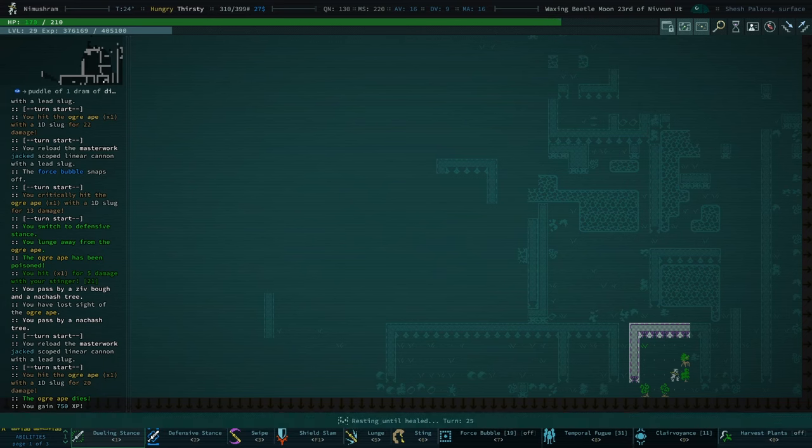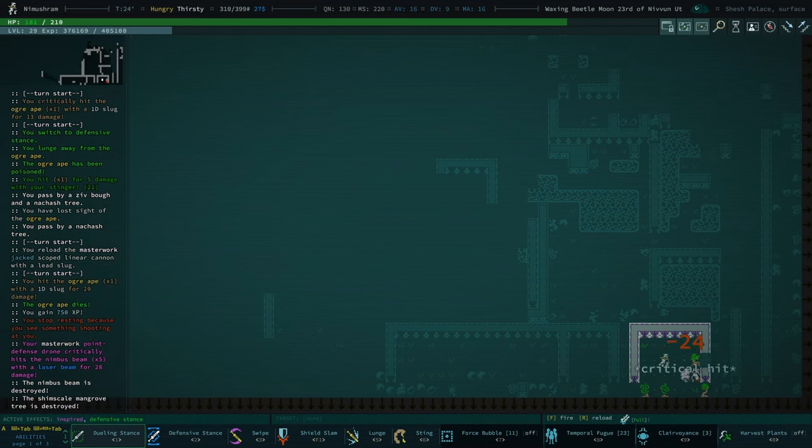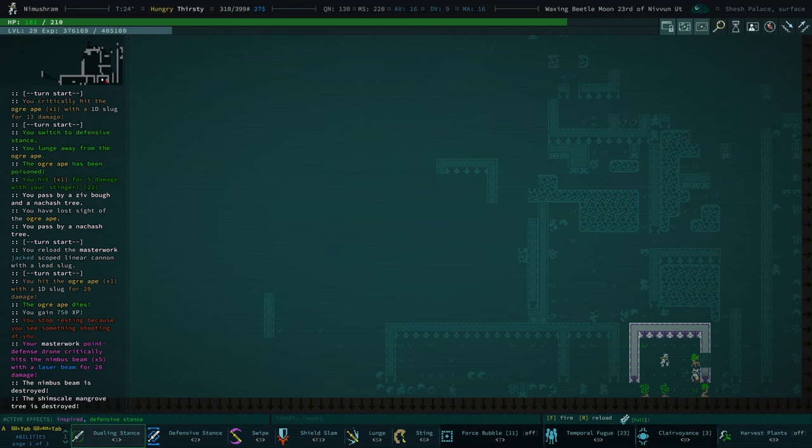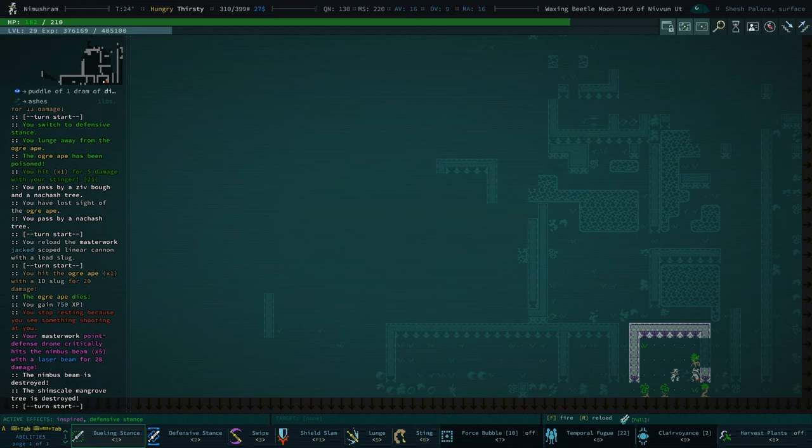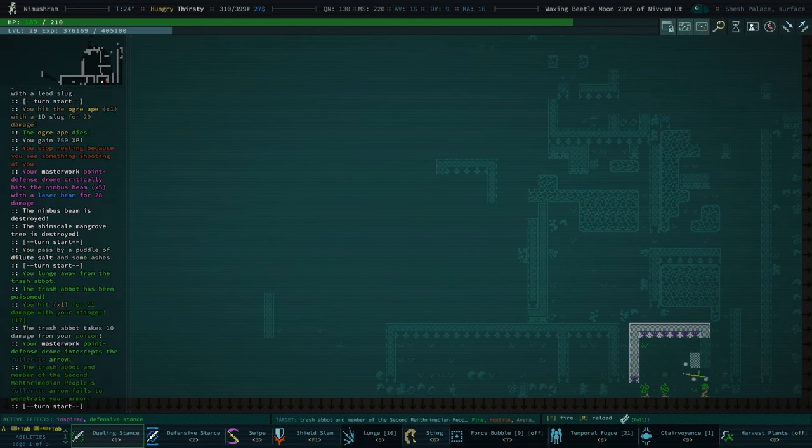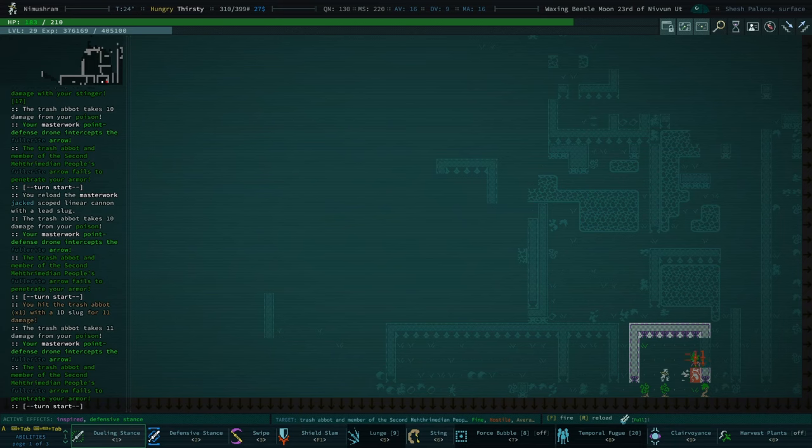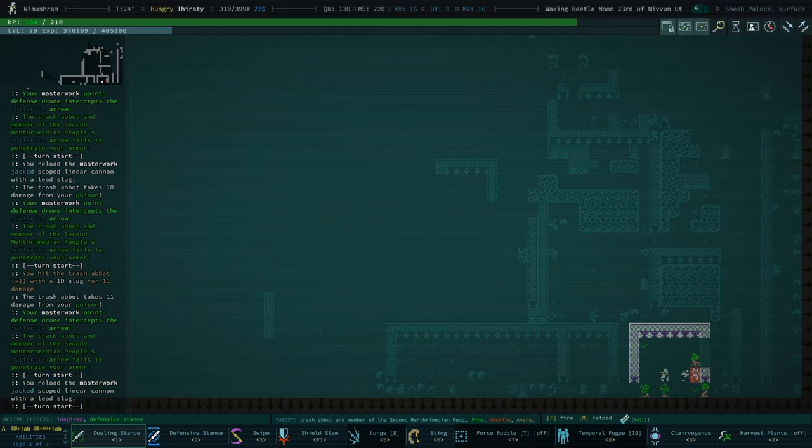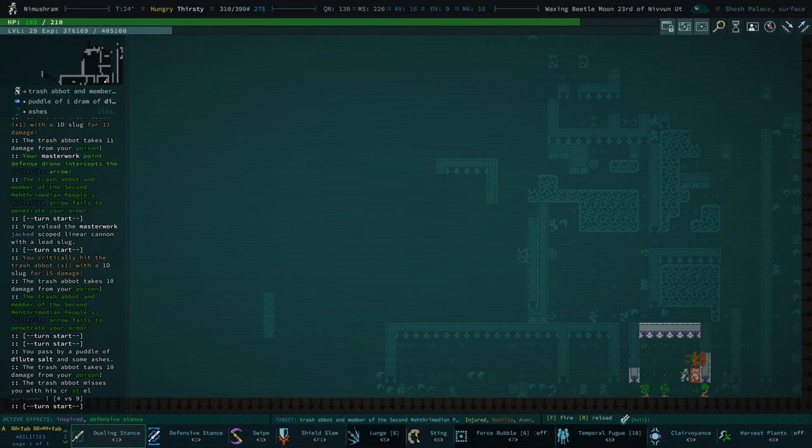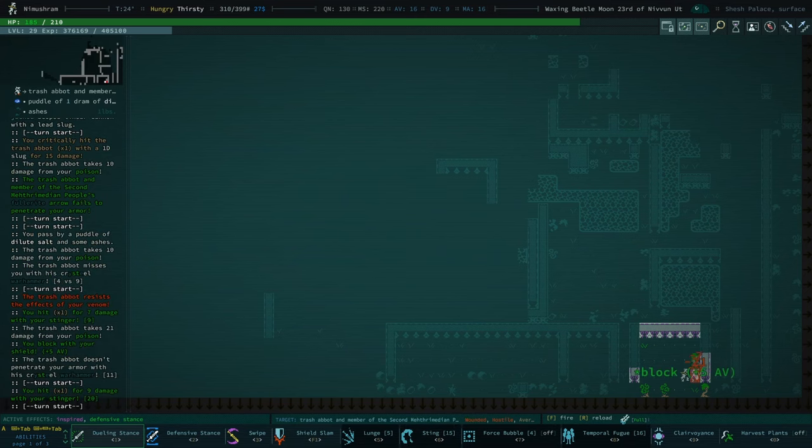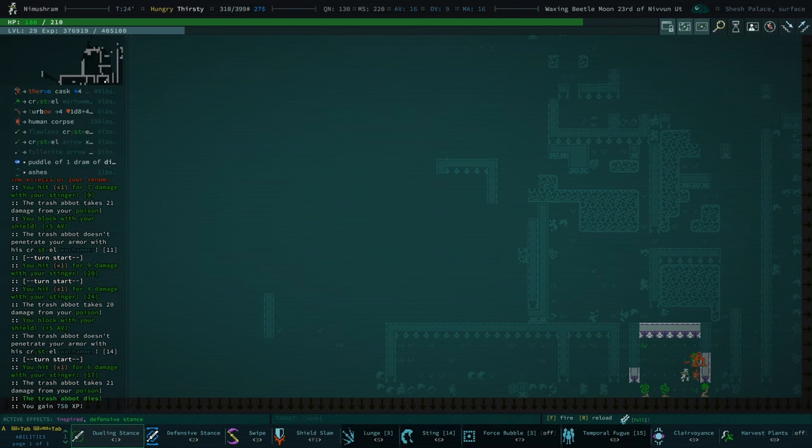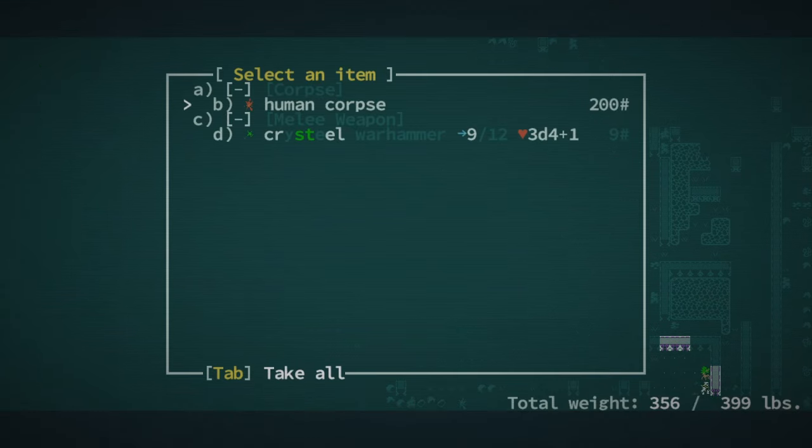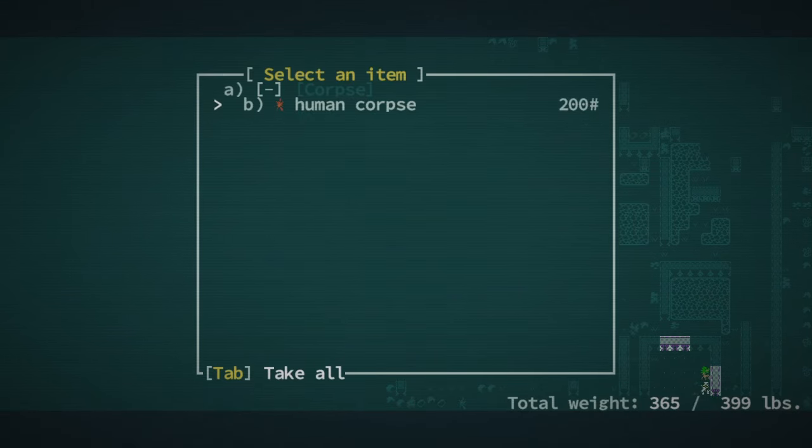Perfect. Let's do a rest for the time being. This is... Stop resting because you see something shooting at you. Oh. Nimbus beam, huh? This is a trash abbot. They are pretty tough. But I am confident I can deal with them. Especially with my... My point defense drone is really doing work here. Let's just melee them. We do some nice damage with our melee as well. Crysteel Warhammer. That's worth taking. It weighs quite a bit, but, you know, it's still worth it.